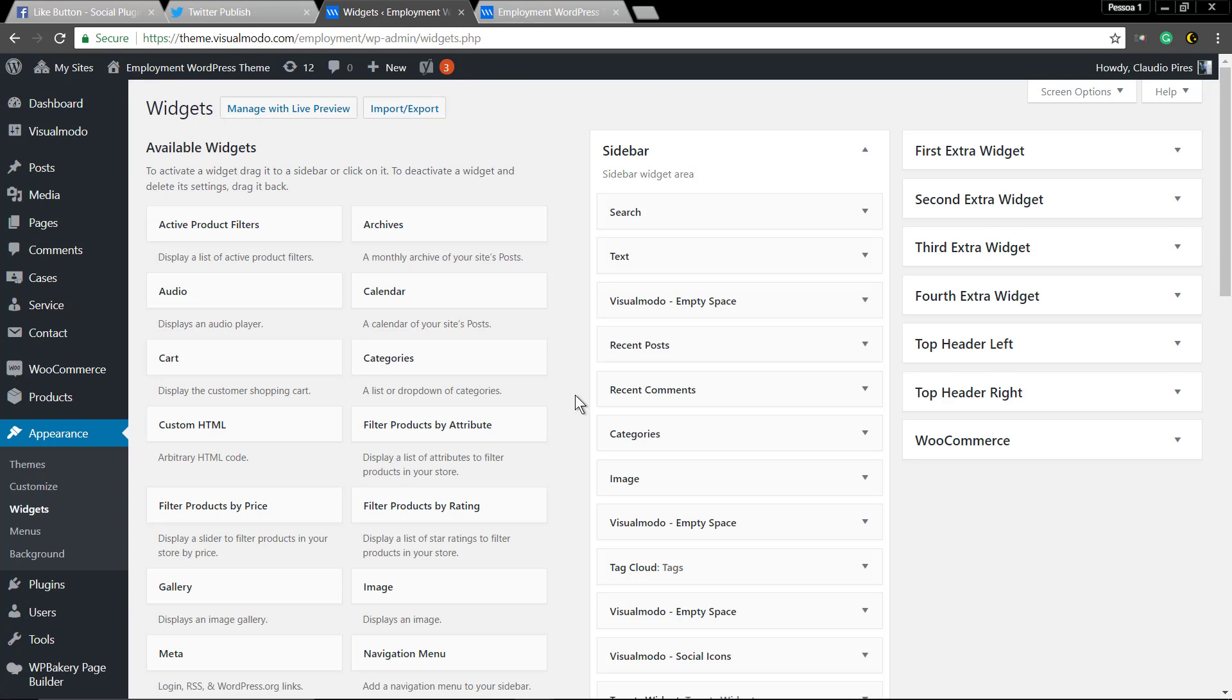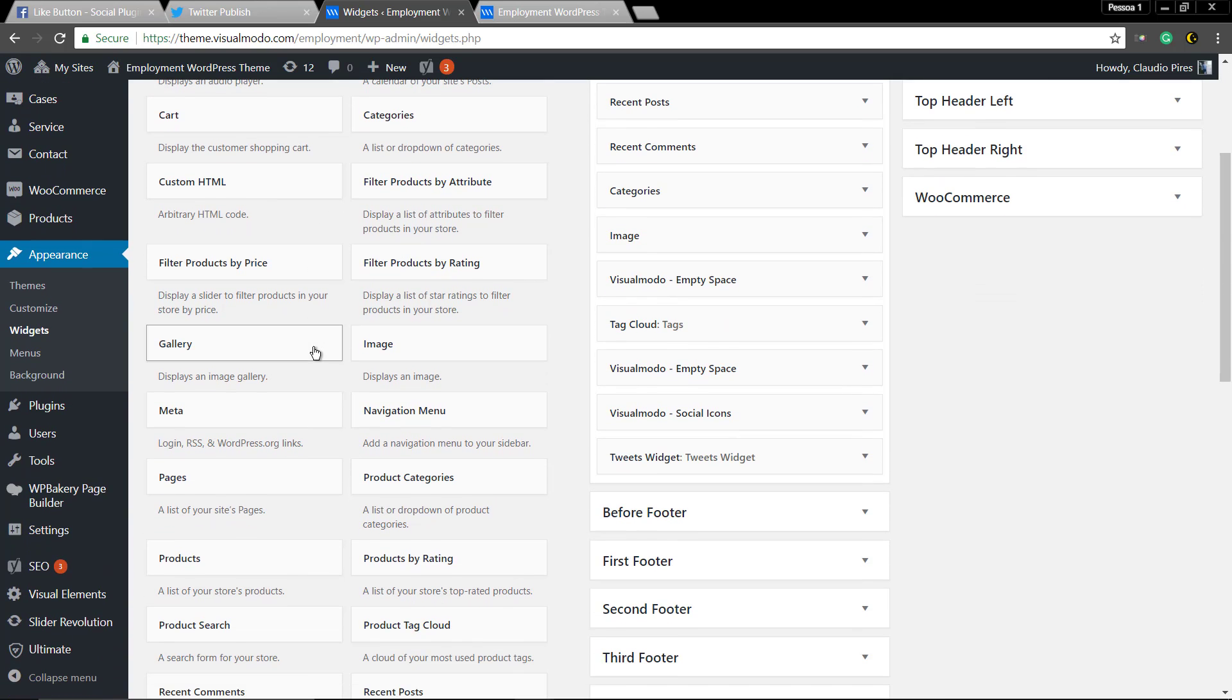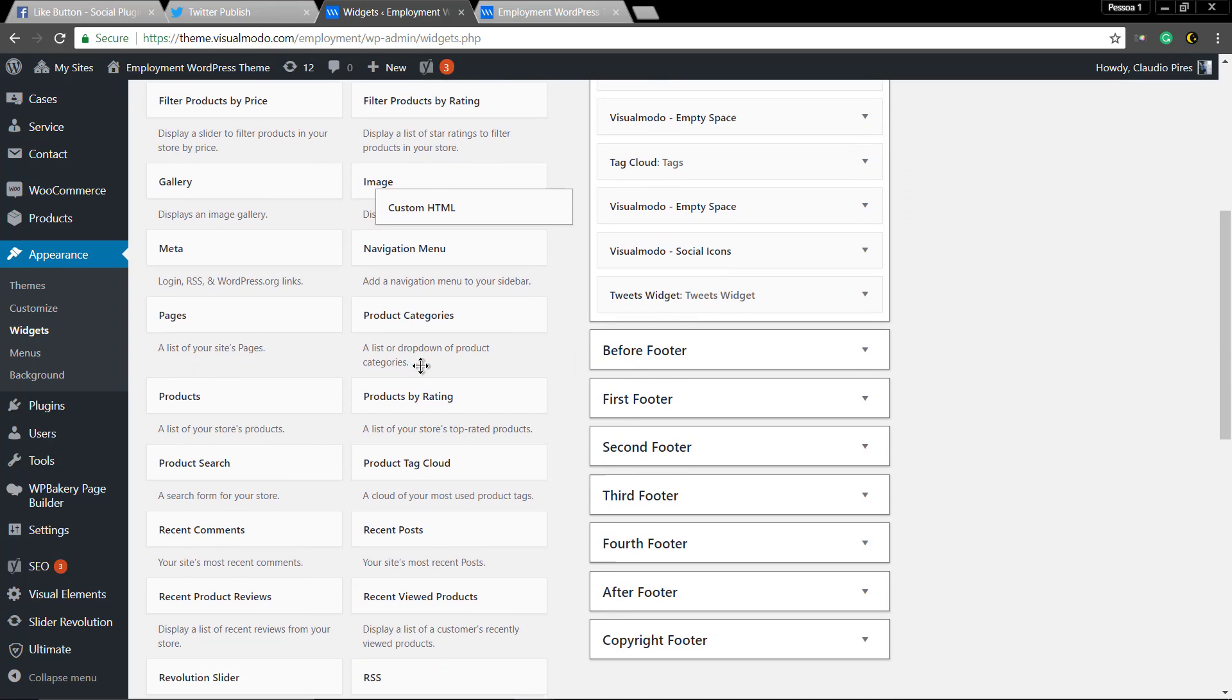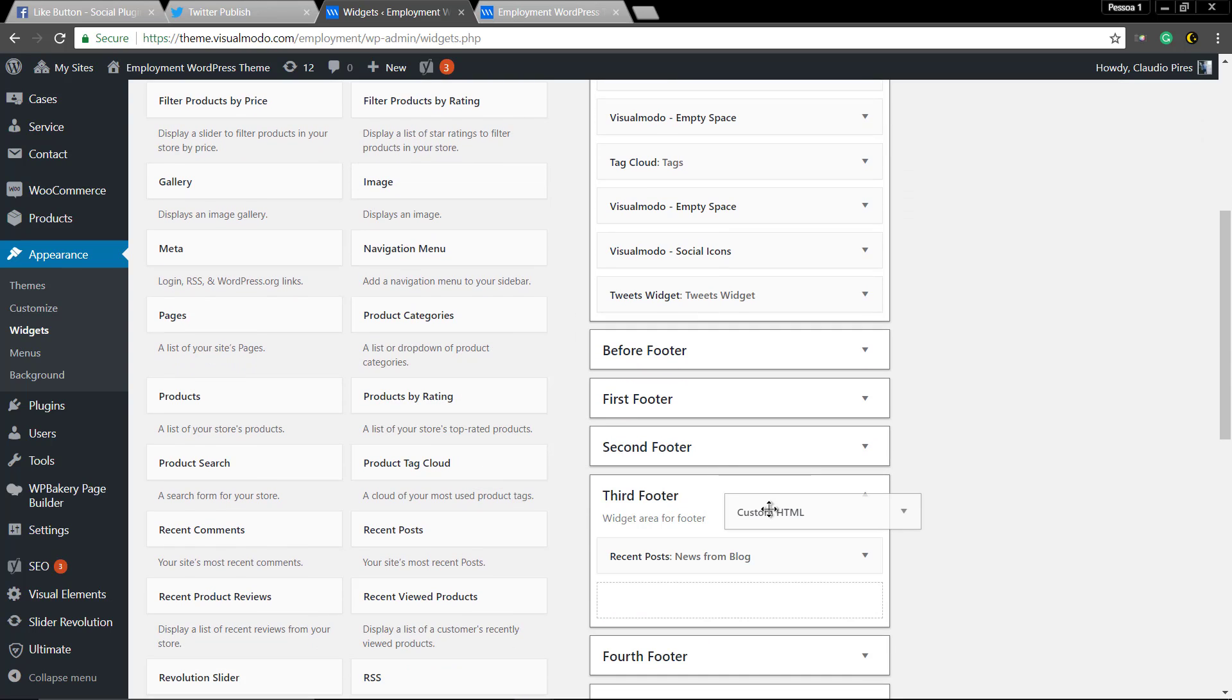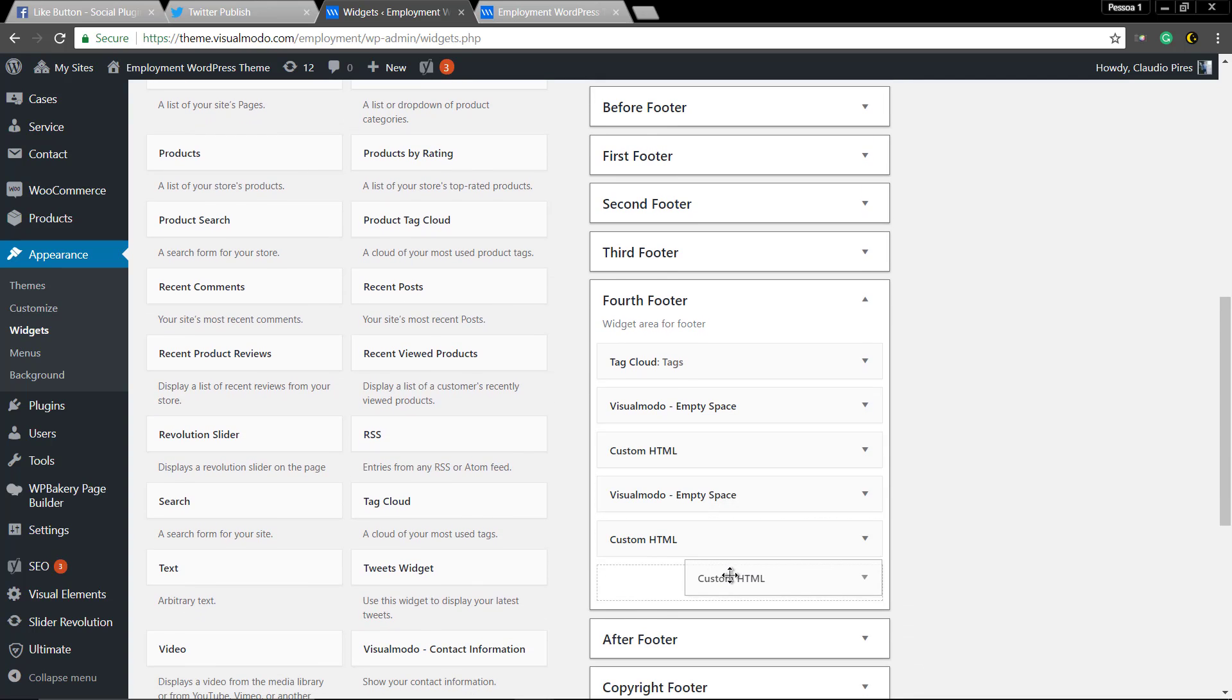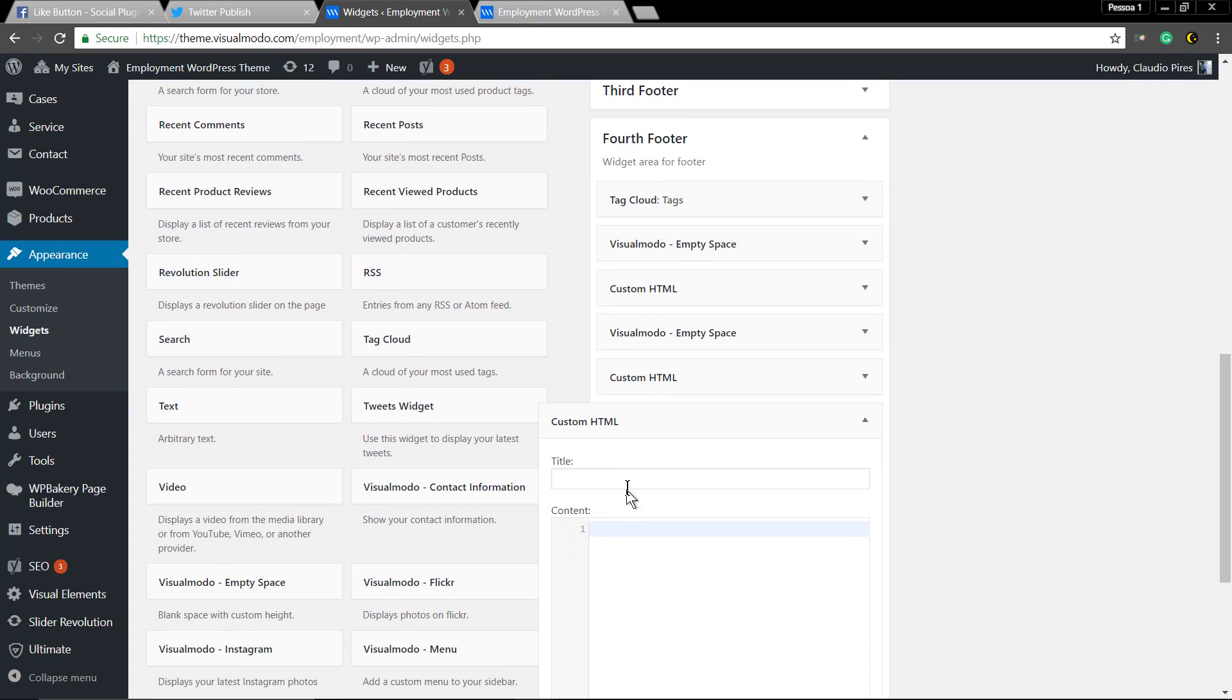Locate the custom HTML widget, drag it and drop where you want. Can be footer, can be sidebar, can be page content, whatever you want. In my case will be the footer tab.